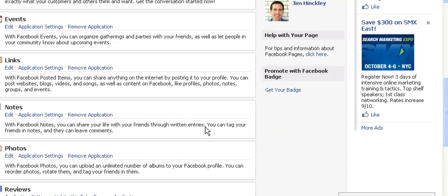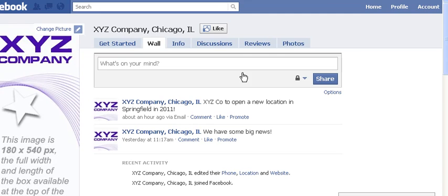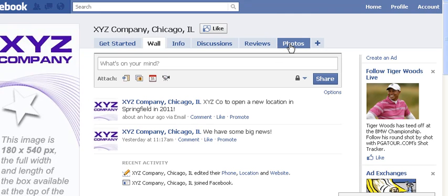Now let's go back up and make sure it did get added to the page. Yes it did — there's our new Photos tab right there. Now that we have it, we can click on it.